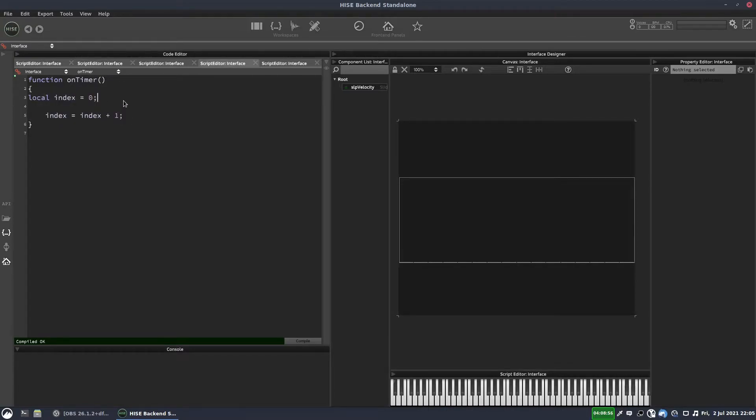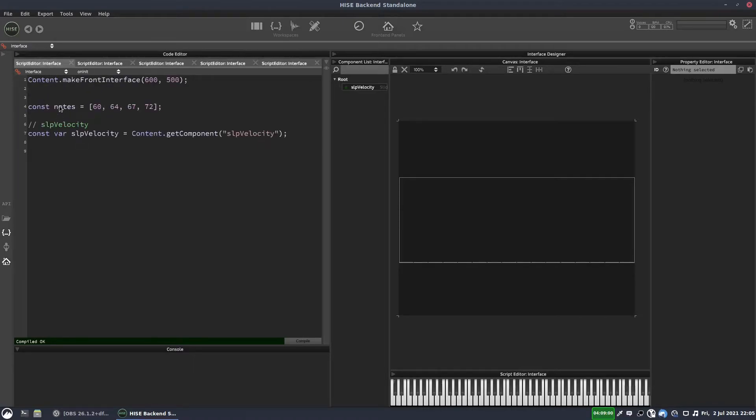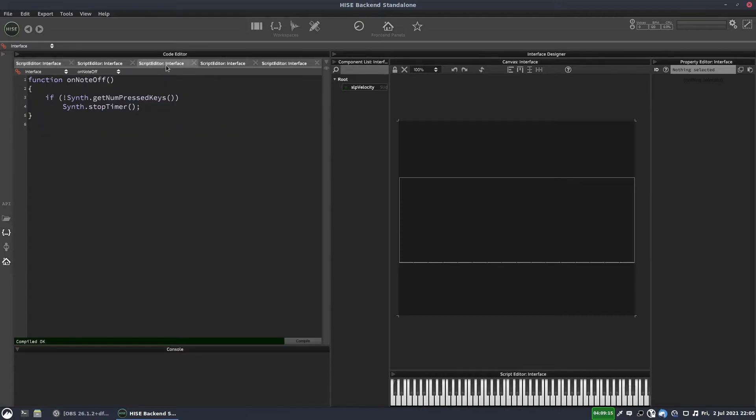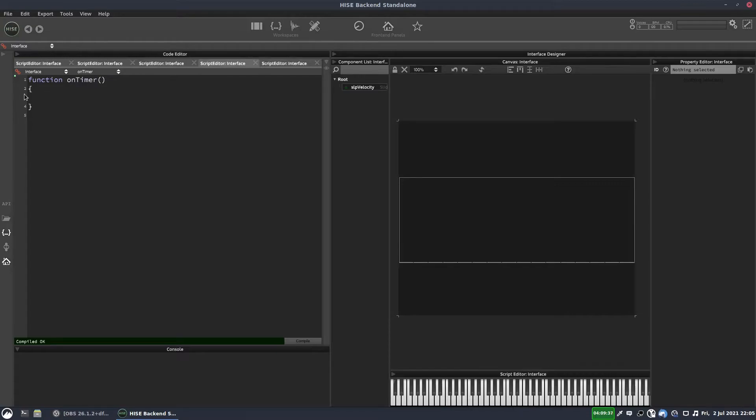So we have to declare our index outside of the timer callback. And we'll declare it as a reg variable. And we'll just put it here, index equals zero. And now inside our timer, we can increase our index by one. Index equals index plus one.